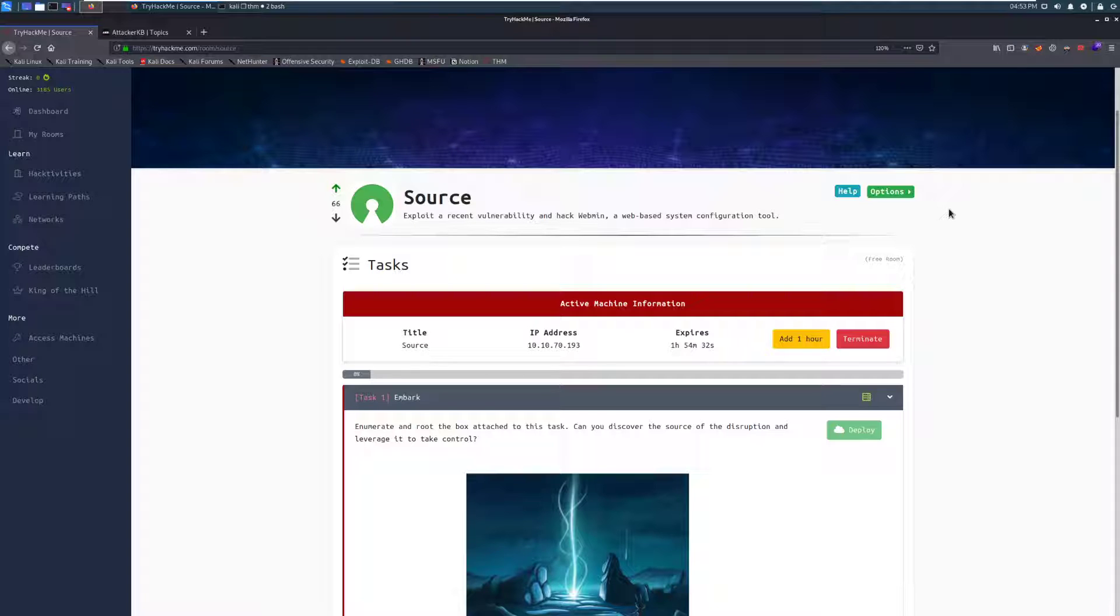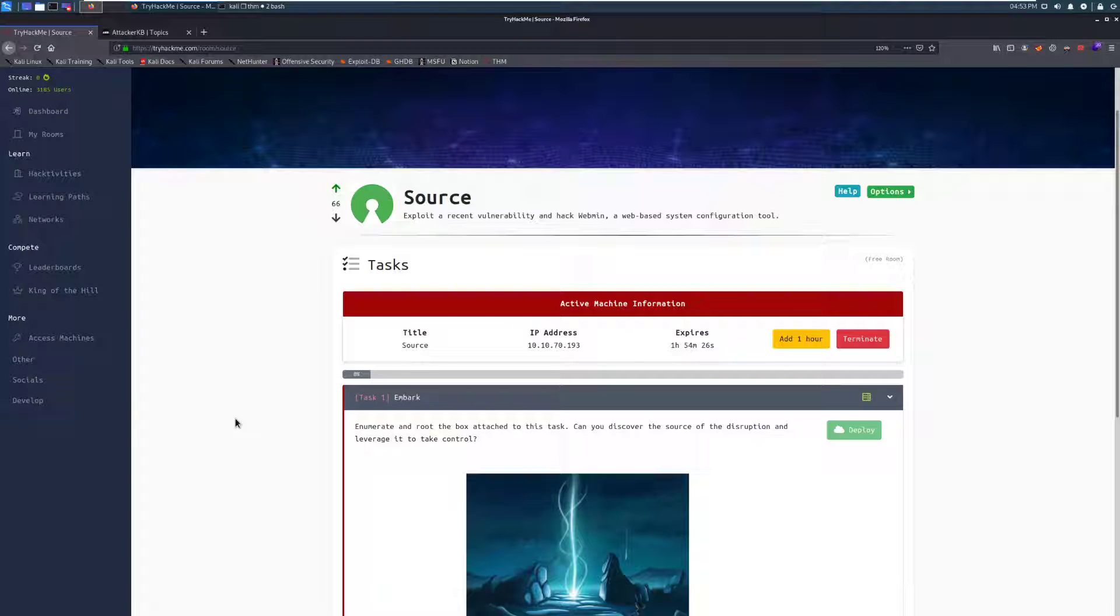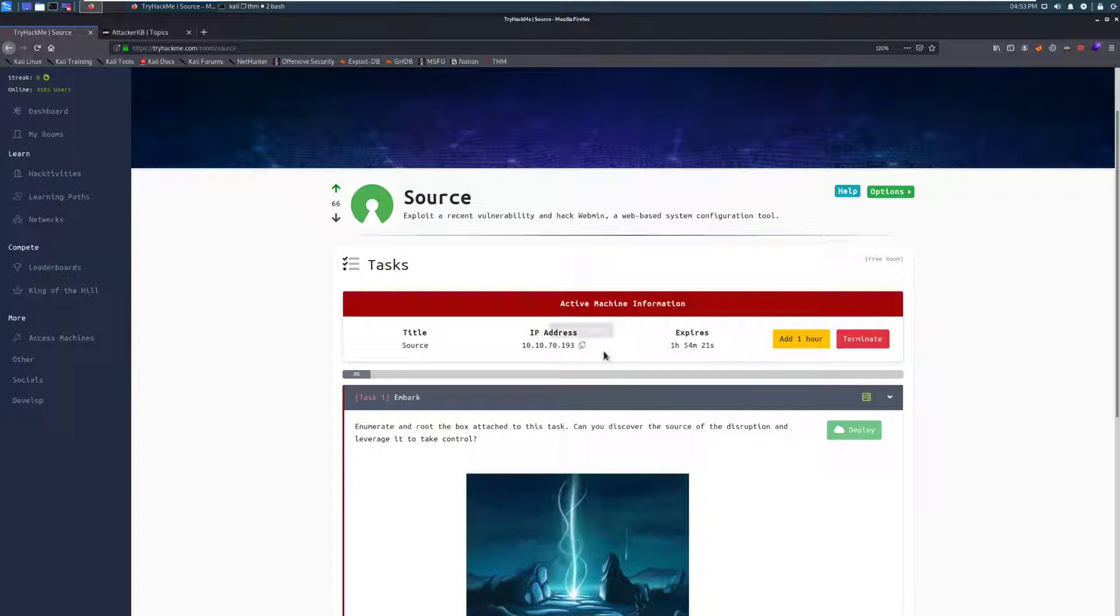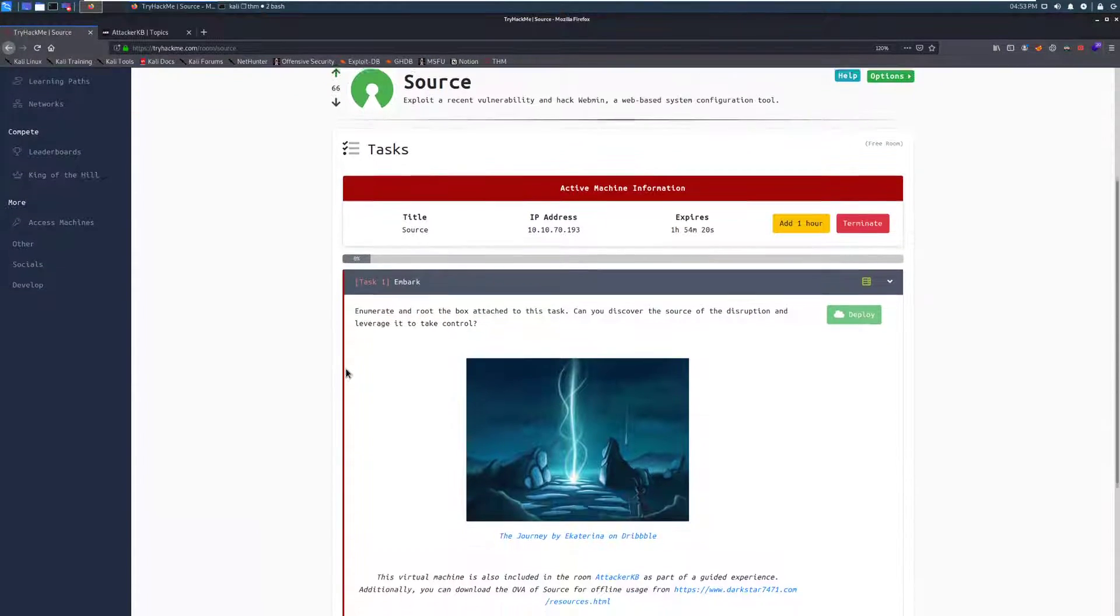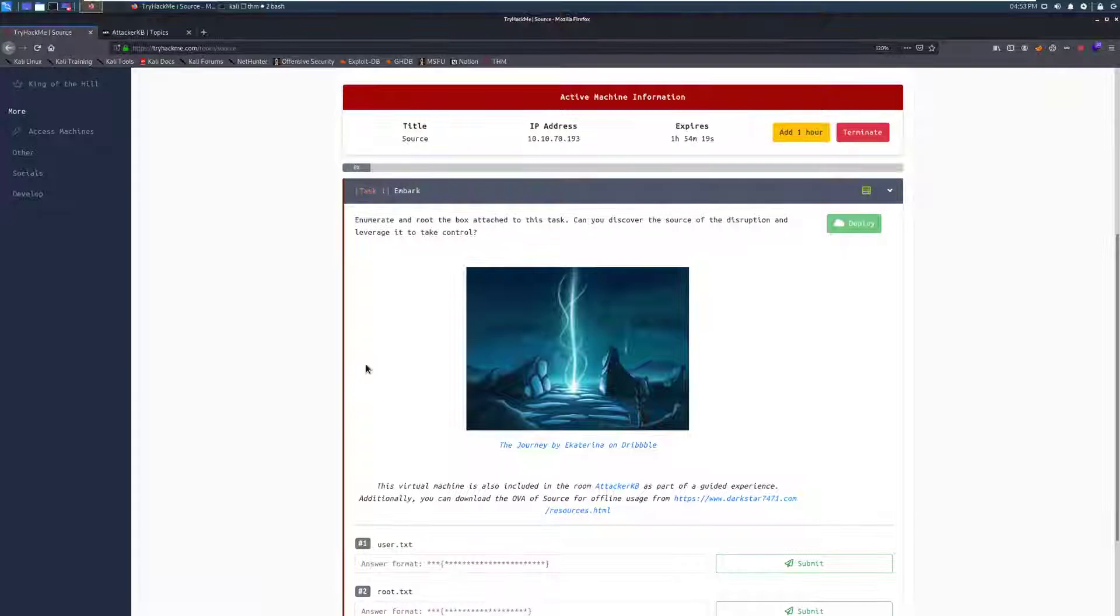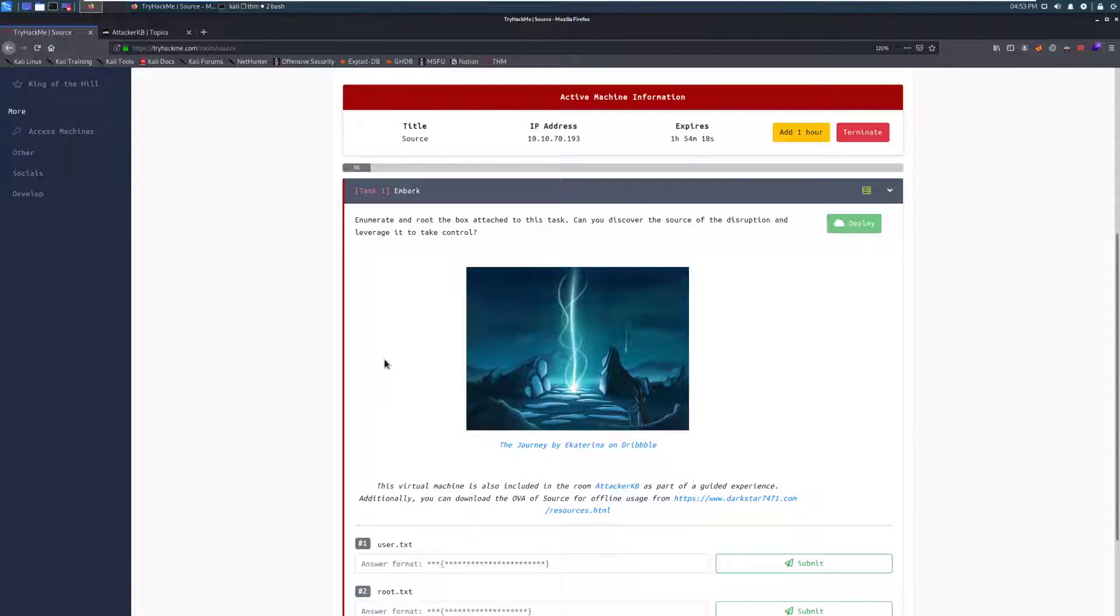So without further ado, let's go ahead and jump right in. First thing I've done is actually join the room on TryHackMe. Once you've joined in, it'll give you the option to deploy, and I've gone ahead and done that. It'll take a couple minutes for the IP to show up, but once that's done, we can continue.